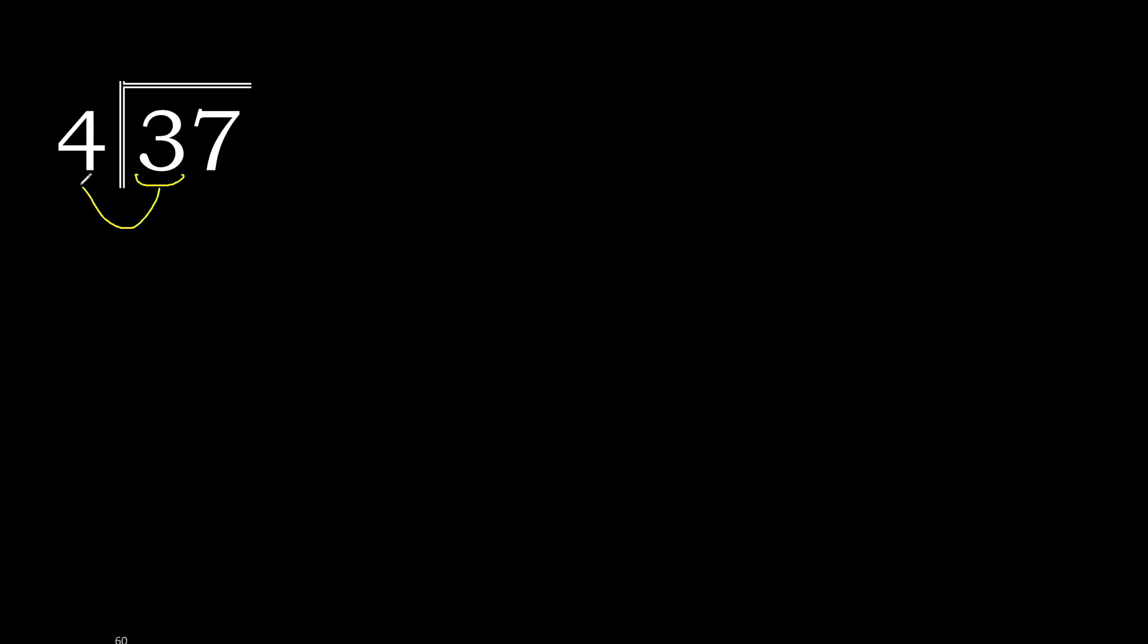37 divided by 4. 3 is less, therefore with the next 37, 37 is not less.